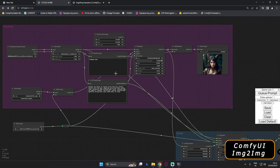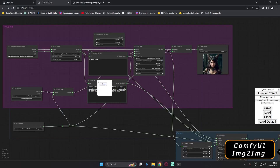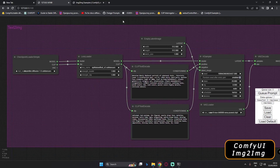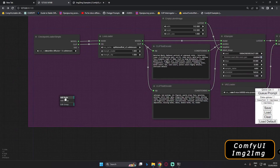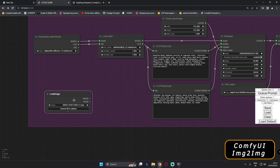First, I'll load my basic text-to-image workflow and we'll work on top of that. I'll just drag it onto ComfyUI — this is my simple text-to-image workflow. Now we'll start working on the image-to-image section. In image-to-image you need something to put an image into, so we'll add that. Go to Add Node, then go to the Image section, and you'll find Load Image — that's where you put your input image.